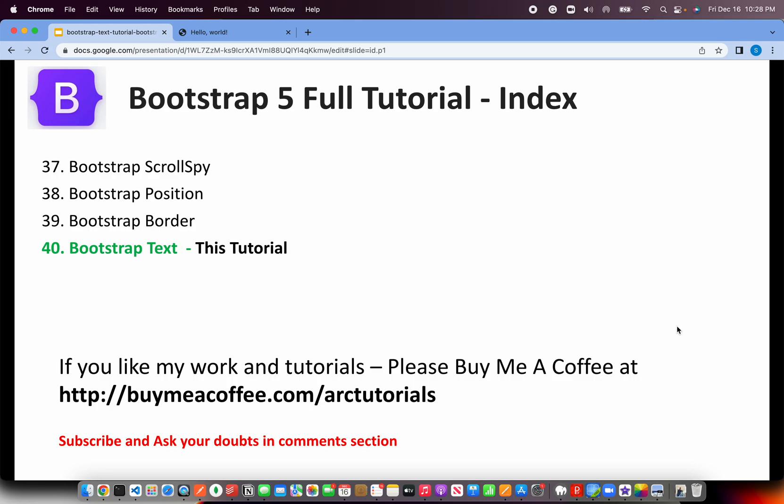Today we are in episode number 40. If you like my work and tutorials, please do consider buying me a coffee at buymeacoffee.com slash artutorials. Thank you in advance.